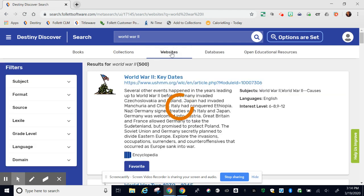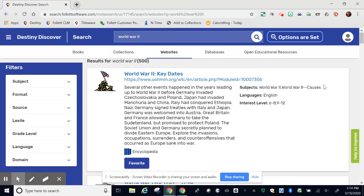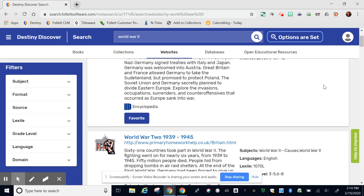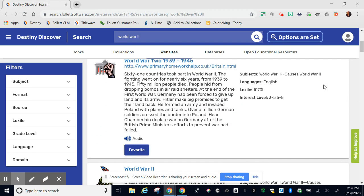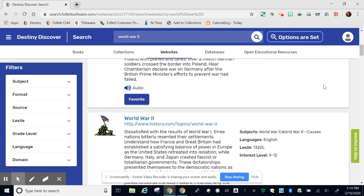Websites are websites that have to do with my search about World War II that are curated by educators that work for Follett, the company that makes Destiny Discover.